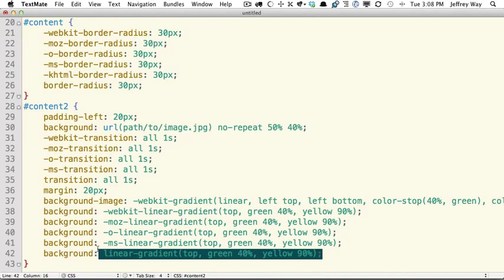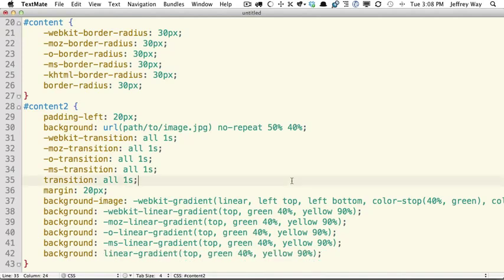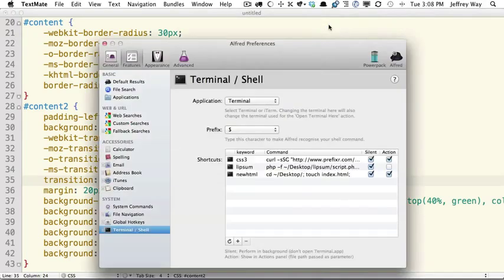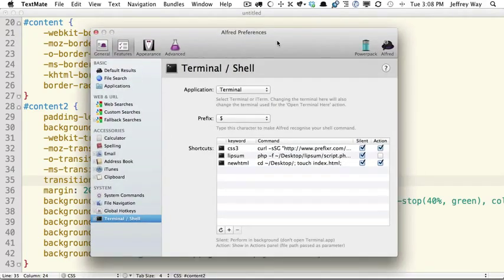So those are the two ways. Anywhere you can run a shell script, you can use this. So for example, Alfred, which is a popular application starter, it has the ability to execute shell scripts as well.